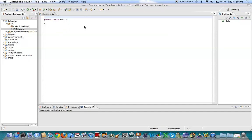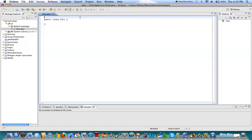Alright, so in this video, I'm going to show you how to make a calculator in Java.